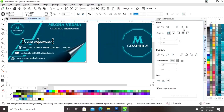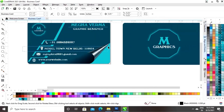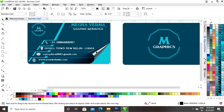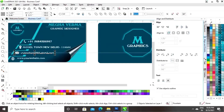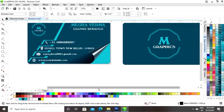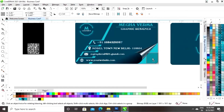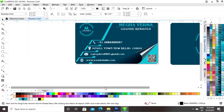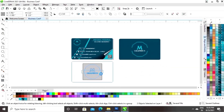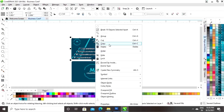Now we will select one by one and set the align. We will place the barcode here. Now select the front side of the card and place it. Select the back side of the card, right-click, and click on the Group option.